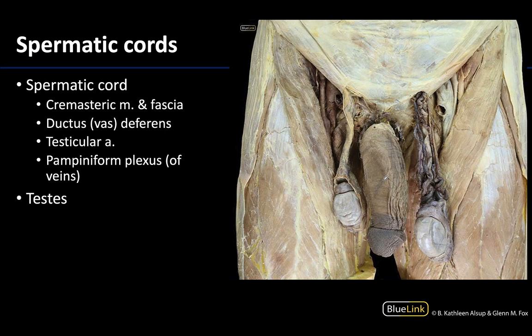Let's look at a deeper dissection and focus on some of the contents of the scrotum, primarily the spermatic cords and the testes. The scrotum has been totally dissected and we're only looking at the contents here. You can see the testes here and here, as well as portions of the epididymis and almost the entirety of the epididymis right here.